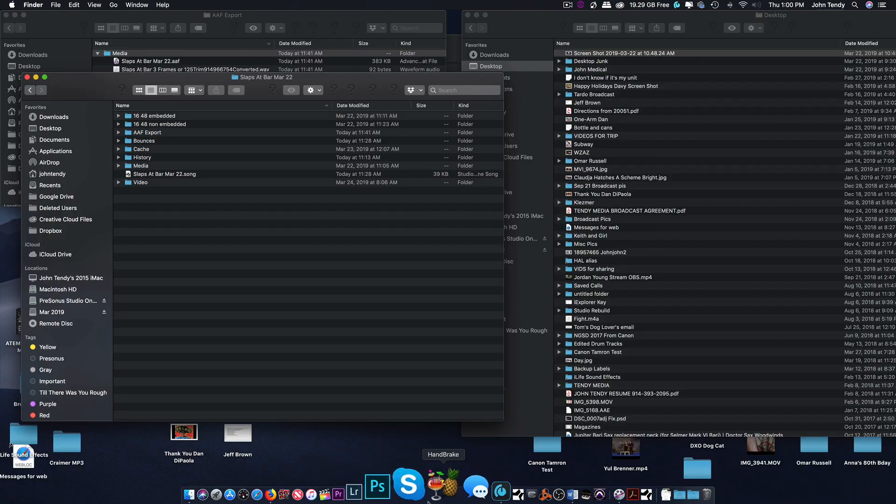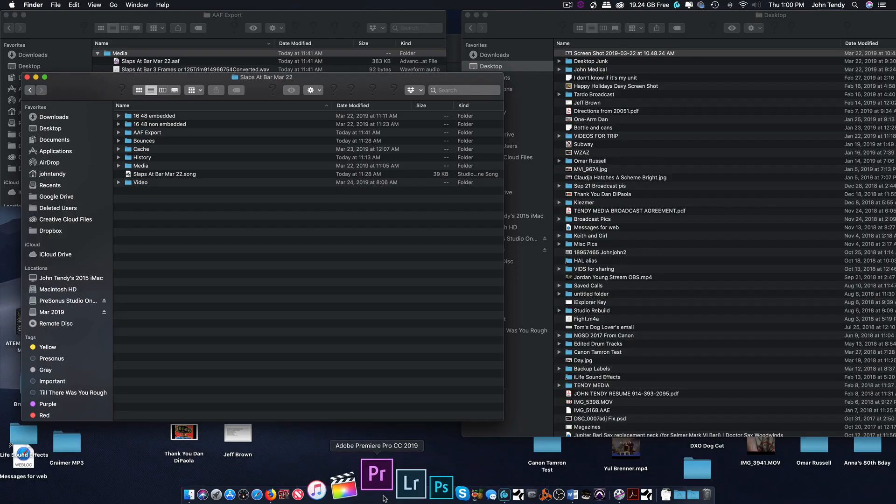In this video we'll import the AAF into Premiere and add it to our existing rough cut. So let's get started by launching Premiere.